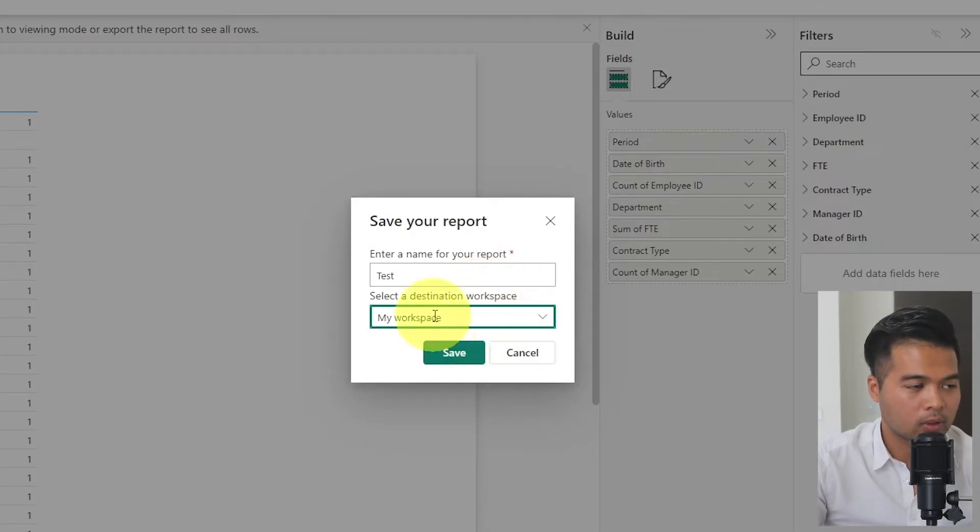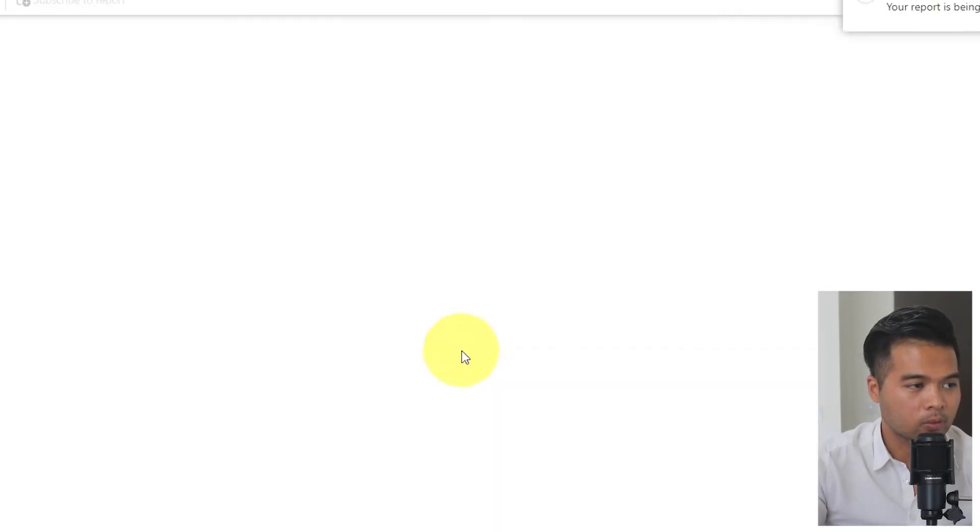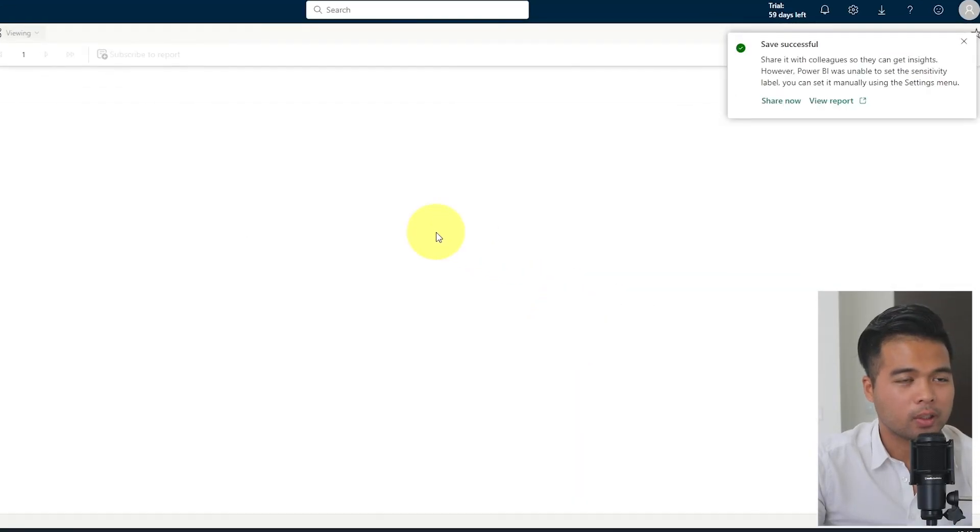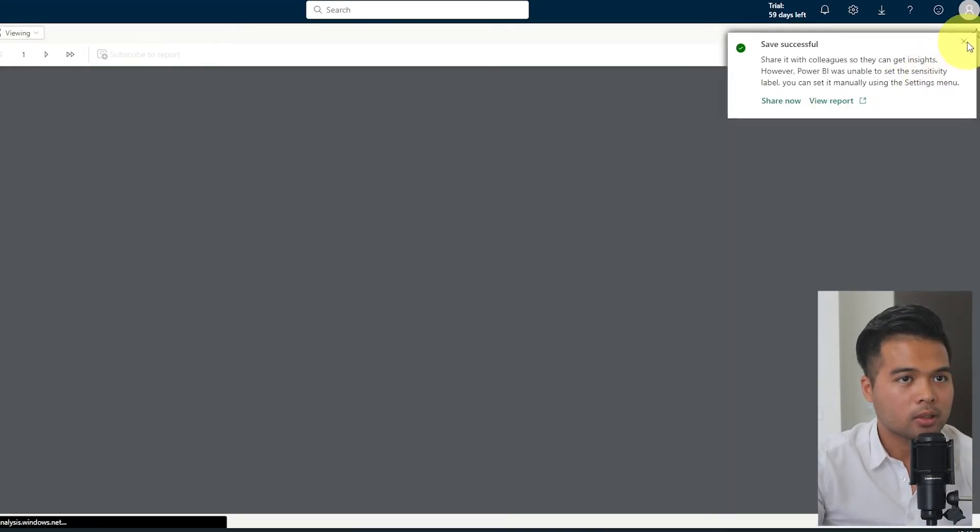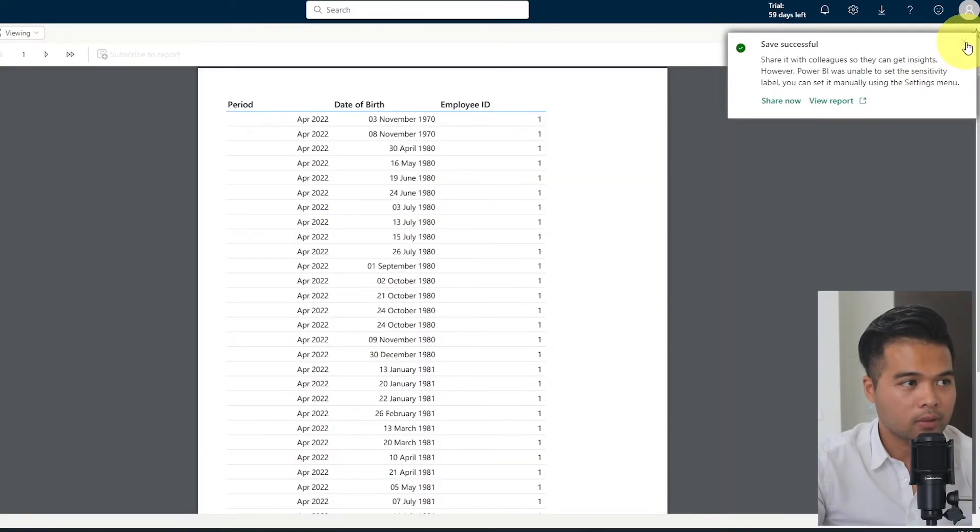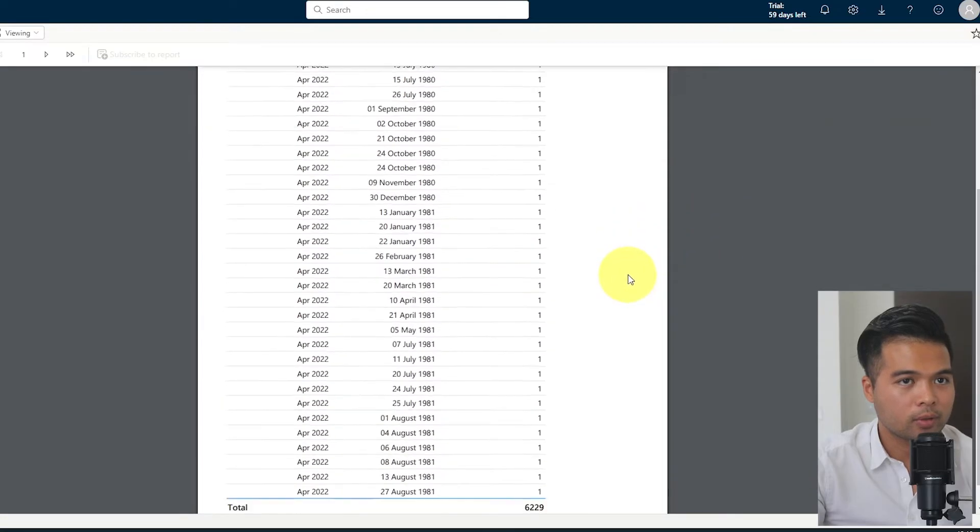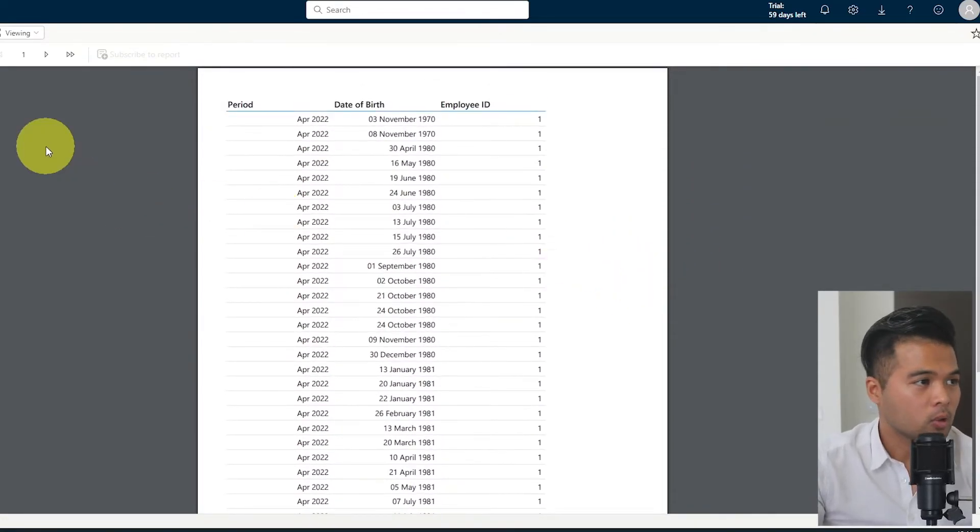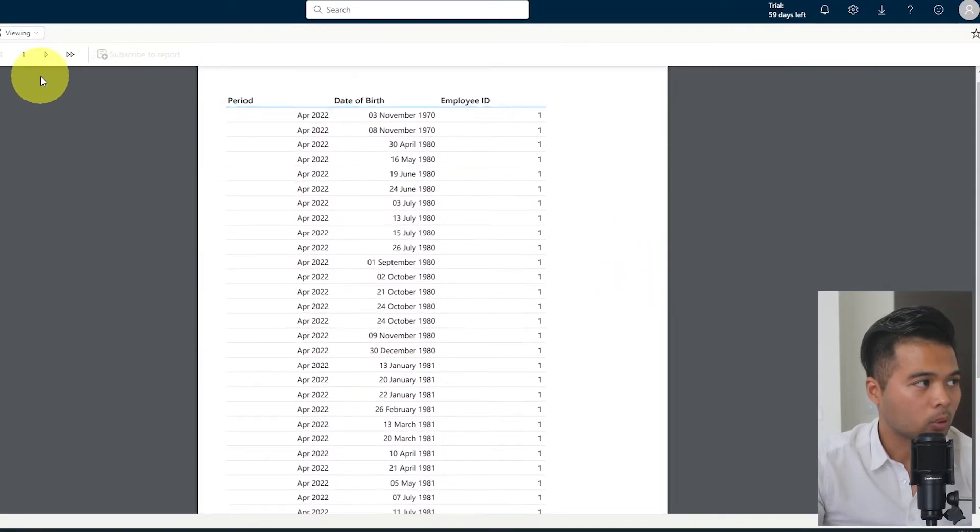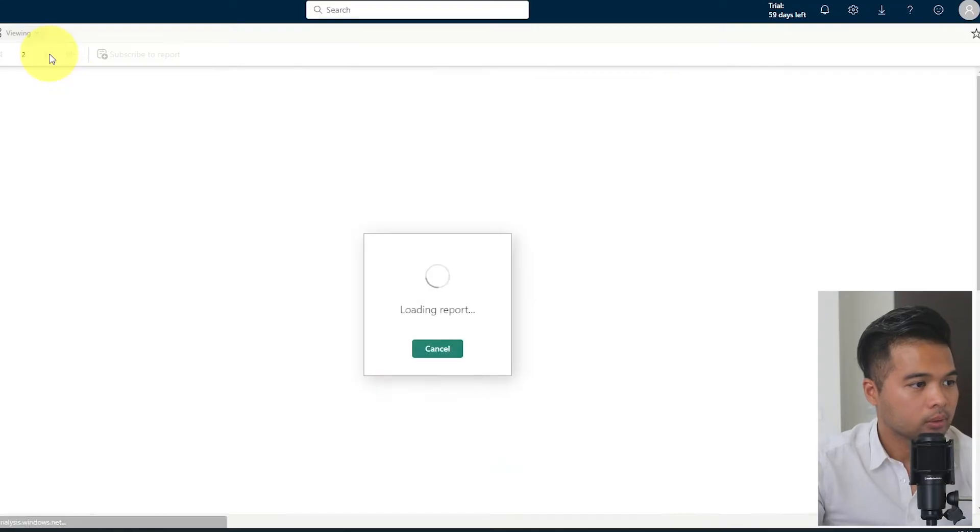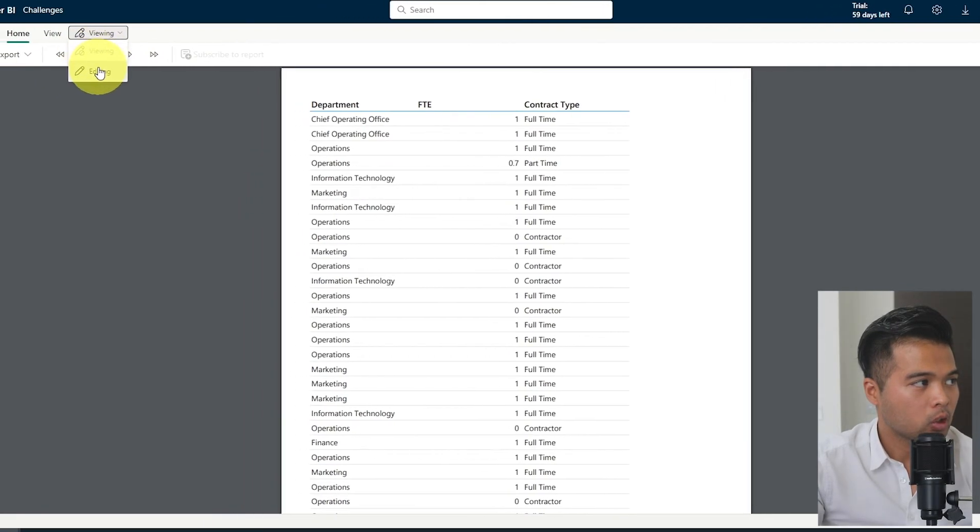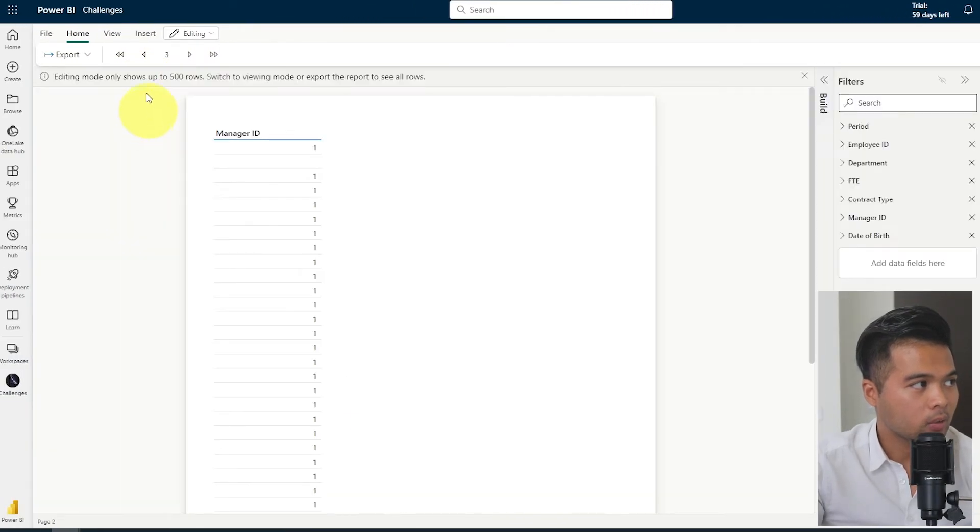I'll save it in my workspace for now. I have a test already there, so I'm just going to replace it. Now it's been created for us. So now it's giving us a preview of that paginated report here. This is how it would look like. So we're going to go back to the editing view.